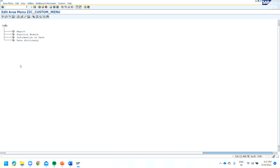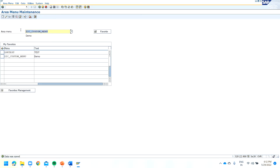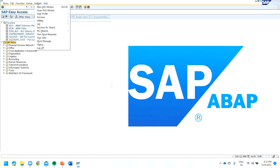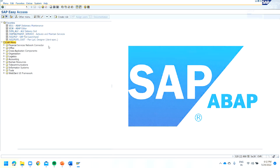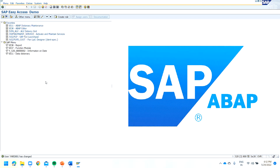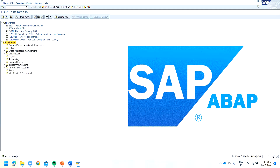This is how you can create your area menu — ZIC Custom Menu is our area menu. Save it. Now if you want to display your area menu by default, you can go to the SQ01 transaction or go to User Profile, then User Data, select the Default tab, and under the Start Menu field, give your area menu name. Now by default your area menu will appear whenever you log into the system.